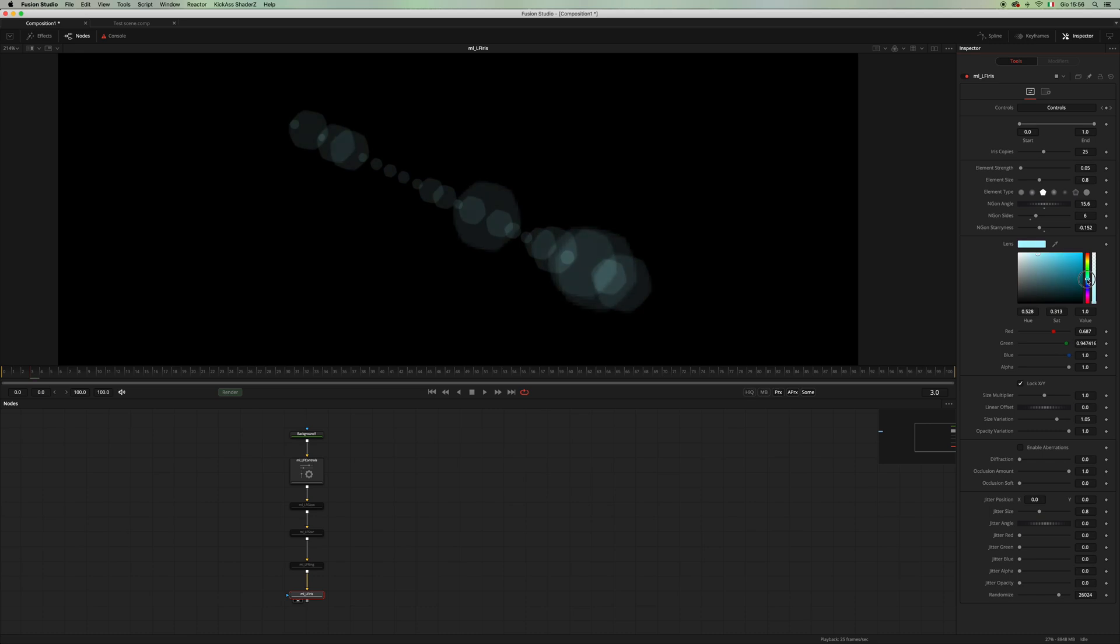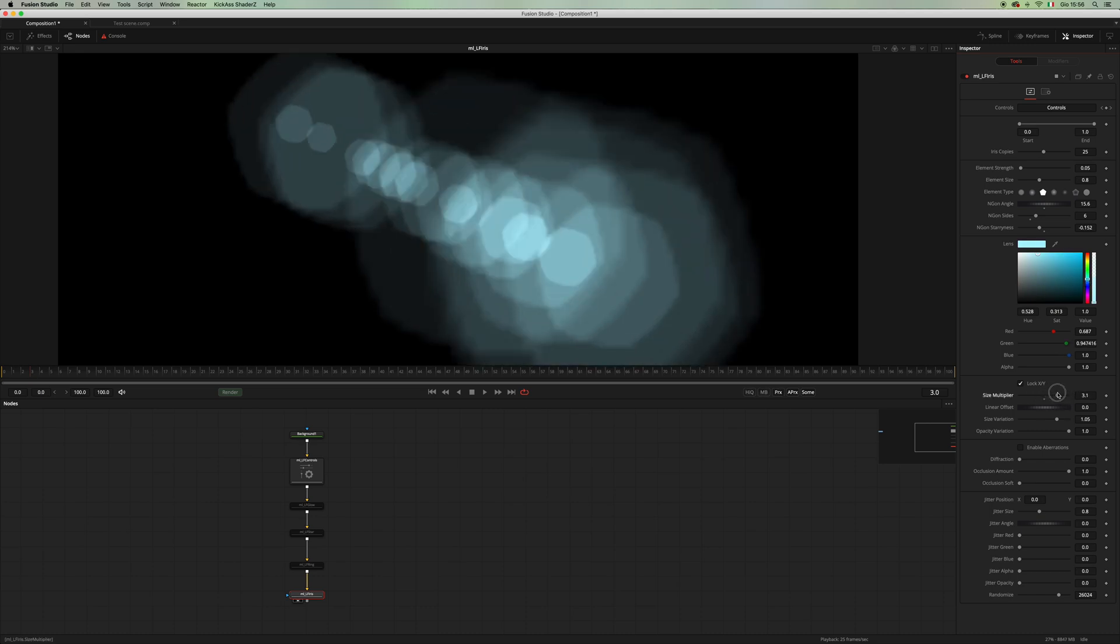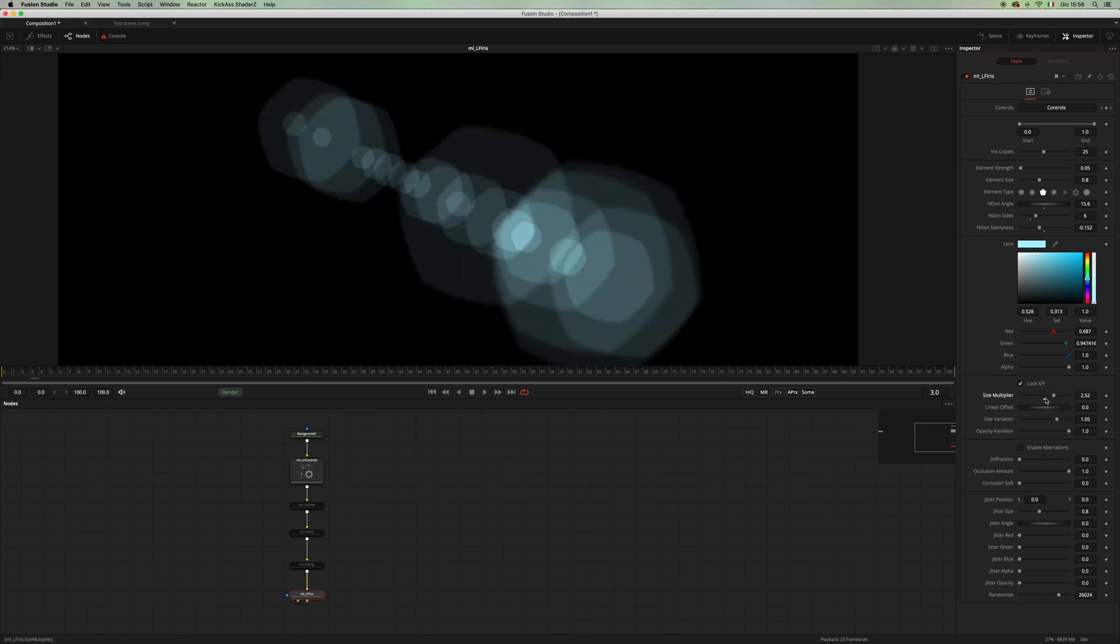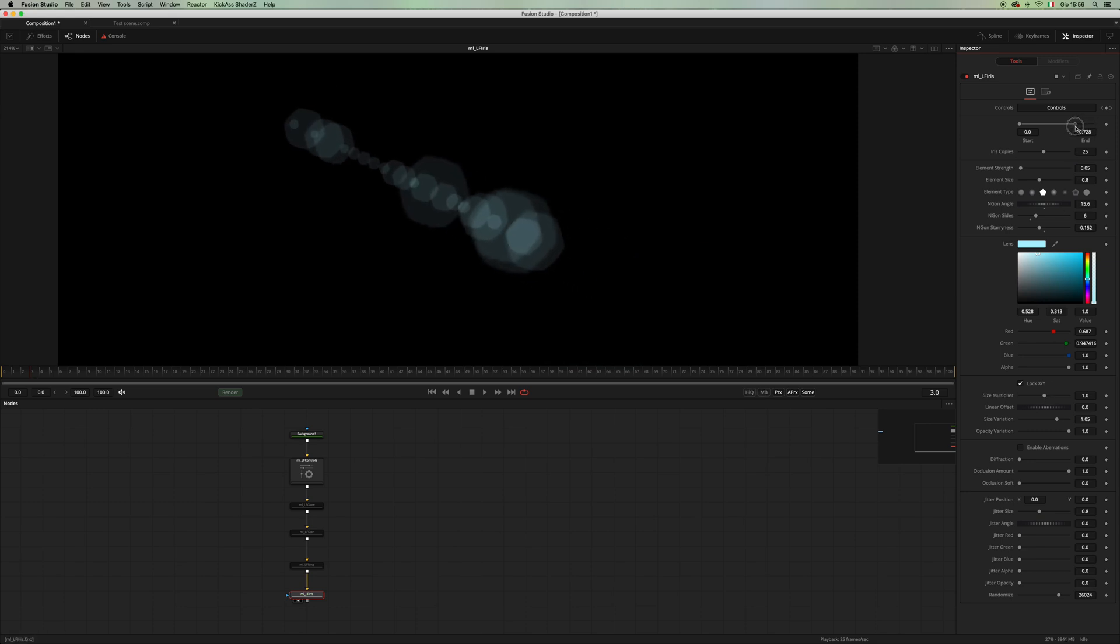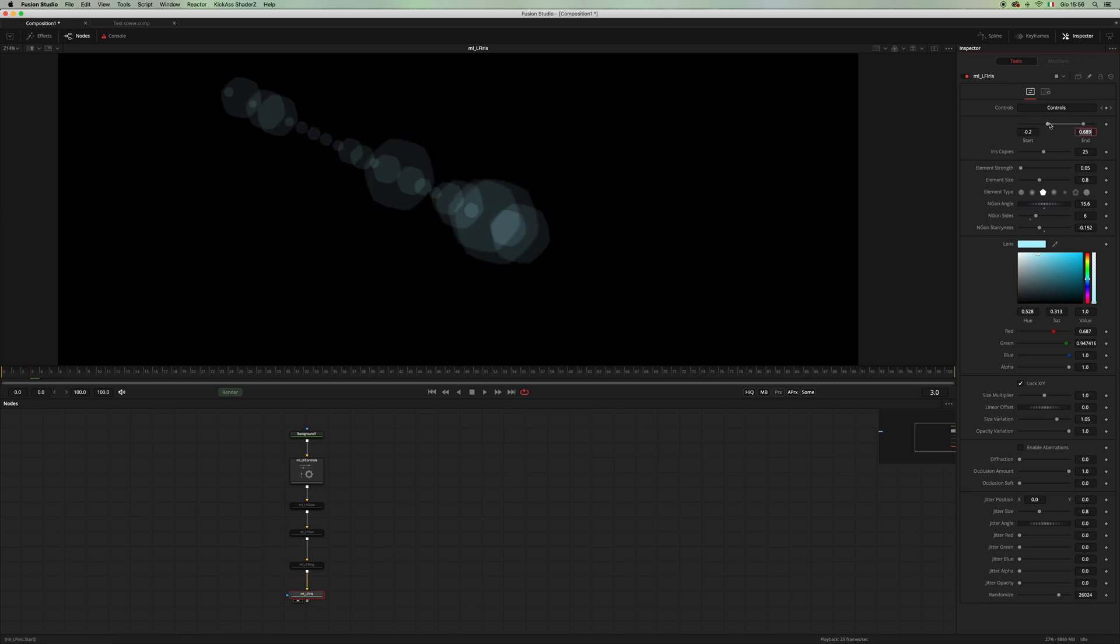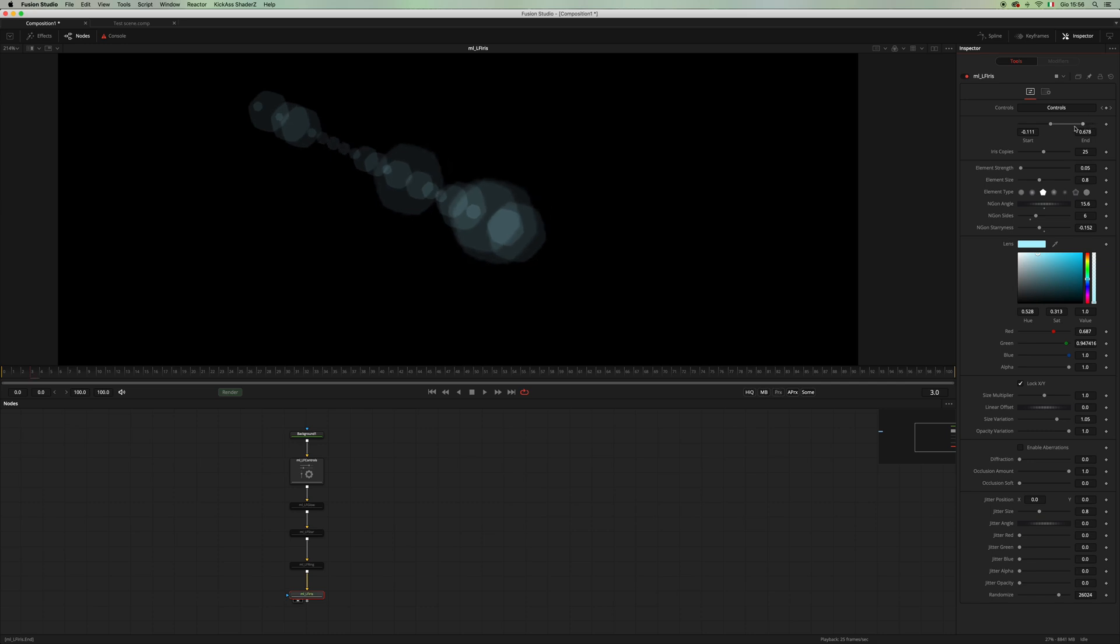And if you need this to be much bigger, you can make it as big as you need. And you can change the start and the end point of your multi iris and changing the number of copies.